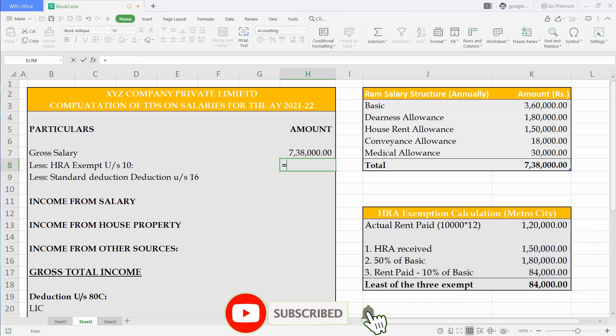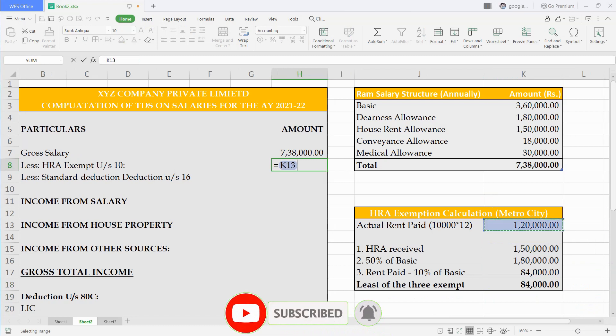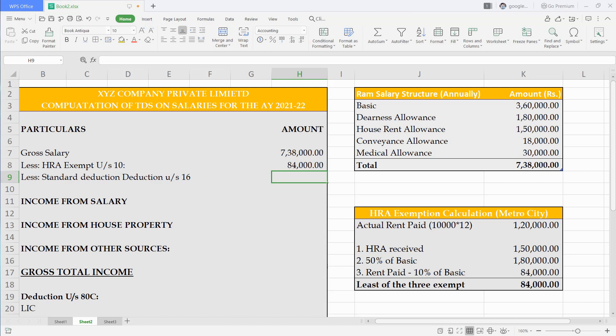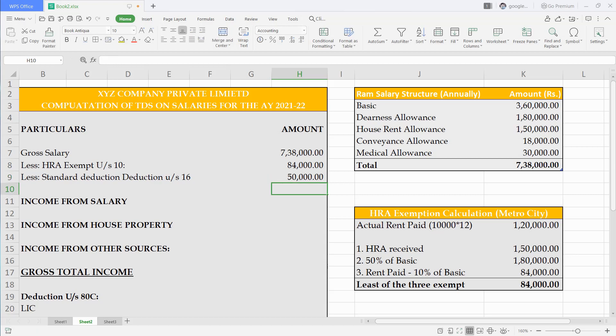For detailed explanation about HRA and its calculation, you can refer our video HRA calculation video by clicking I button. We get 50,000 standard deductions under section 16. So we will write that amount.